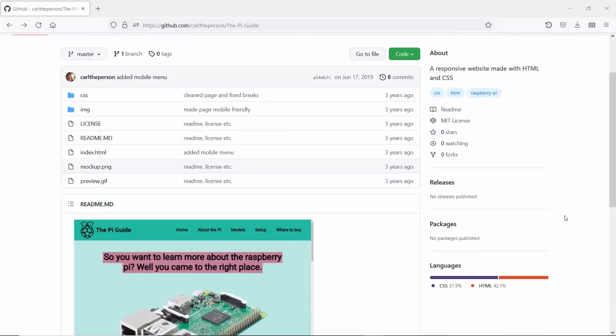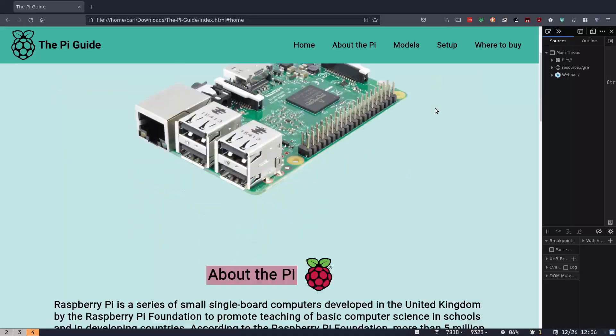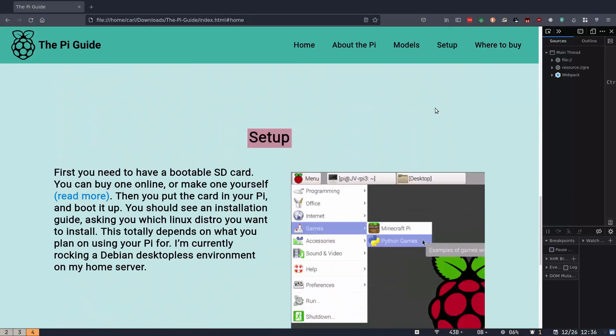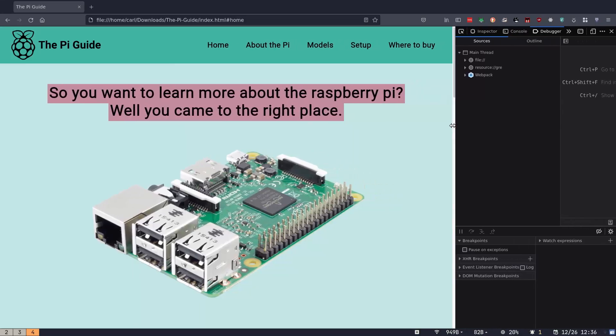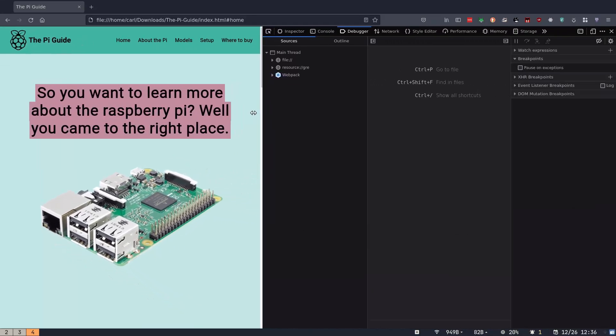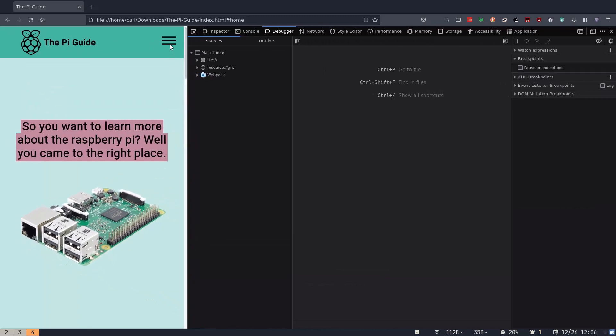This was the first website I ever made. It's a guide or overview of the Raspberry Pi — it would show you different models and prices. I taught myself HTML and CSS for it. I first designed it in Figma and then made the actual website. I really tried to make it responsive, so if you're on mobile you could view it and it would still look good.